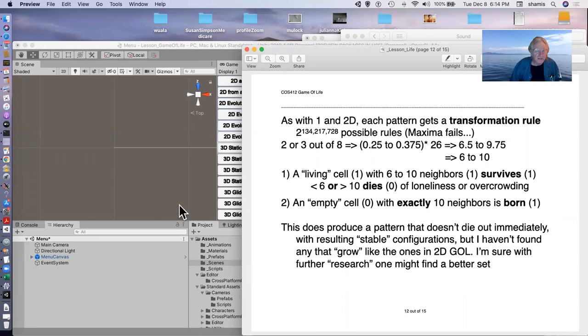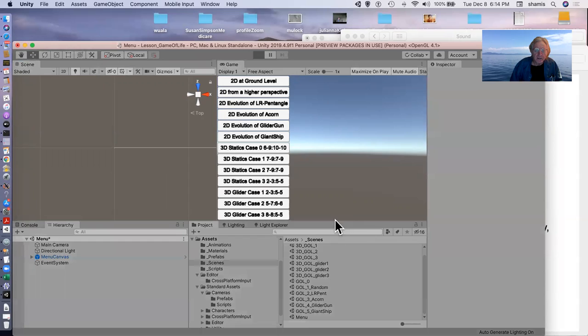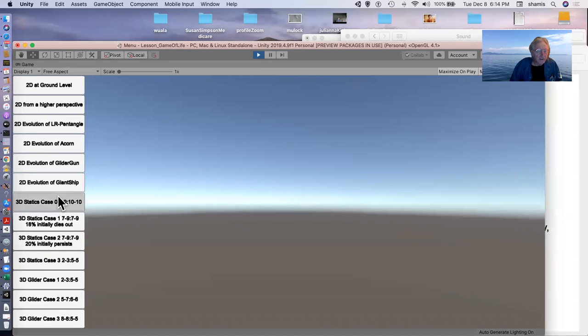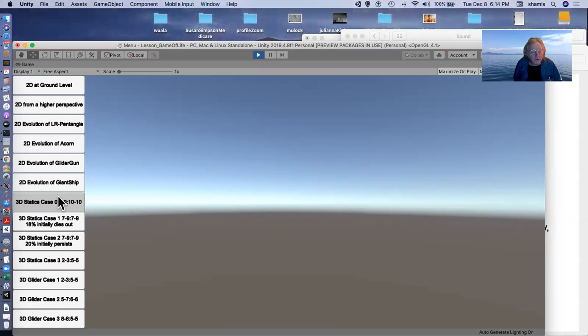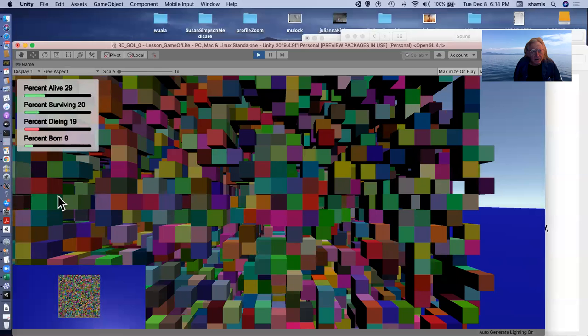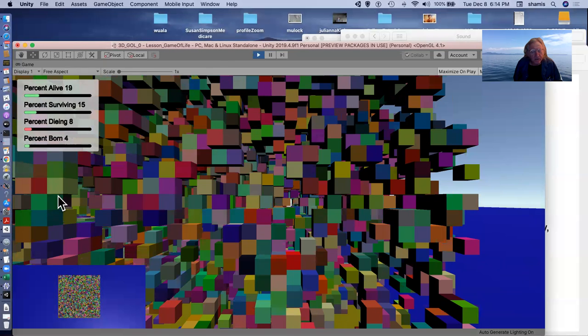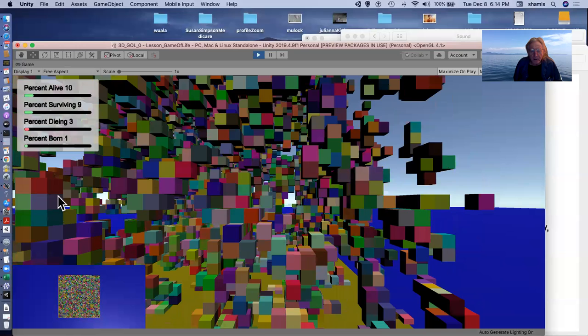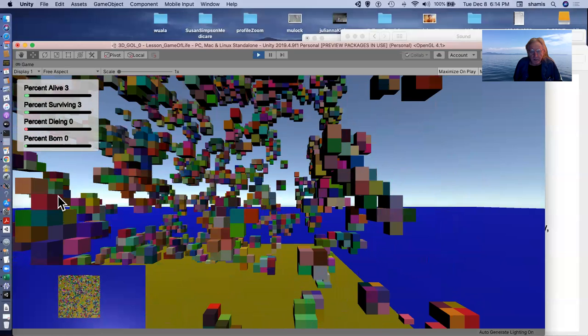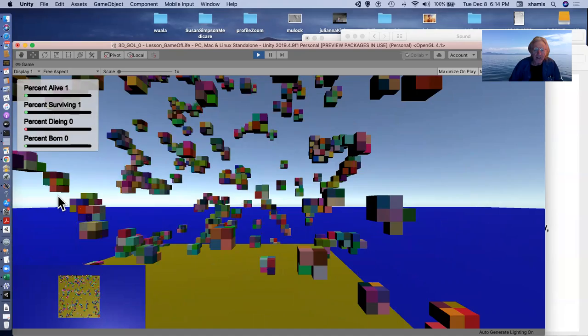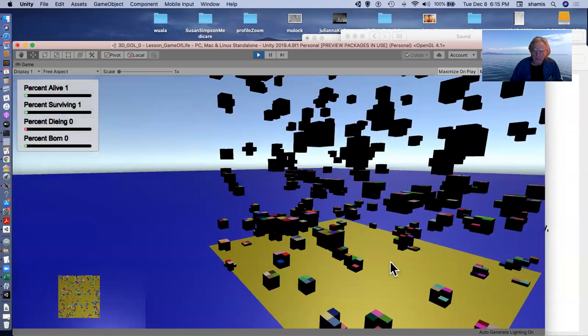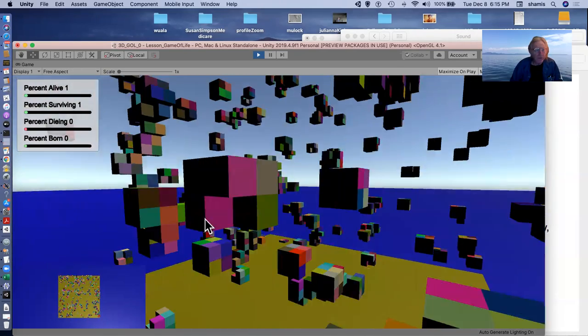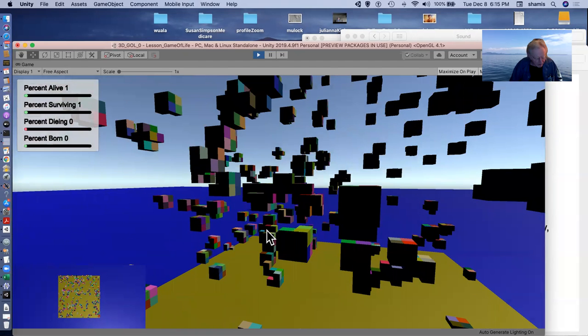This worked. This worked in the sense that it, starting with just a random configuration, a random throw of ones and zeros, it does some stuff for a while, and it eventually settles down to a bunch of stable blocks that looks something like some of the stable features in the 2D game of life. So it does settle down.